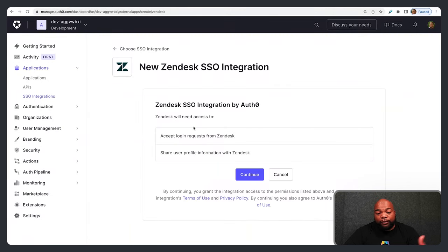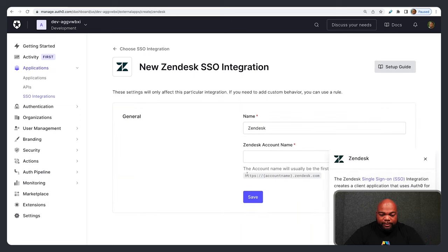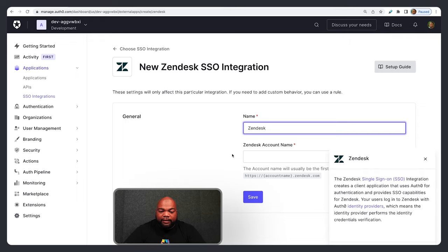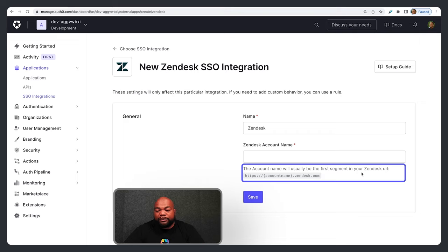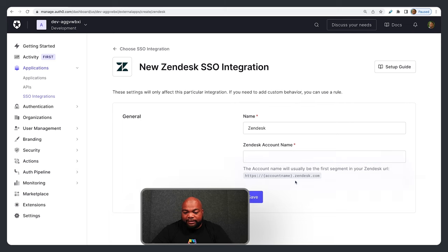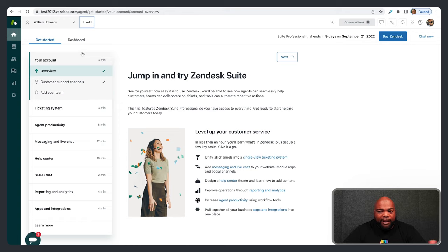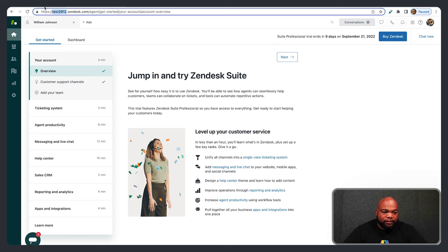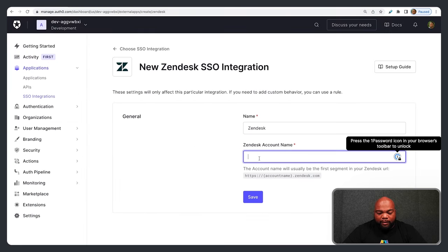It'll ask you for your permissions — make sure you hit Continue. You'll see the integration name Zendesk, and then you'll want to enter your Zendesk account name. The account name will usually be the first segment of your Zendesk URL, so it'll be account-name dot zendesk.com. My Zendesk account name for this example is test2912, so I'll copy and paste that in.